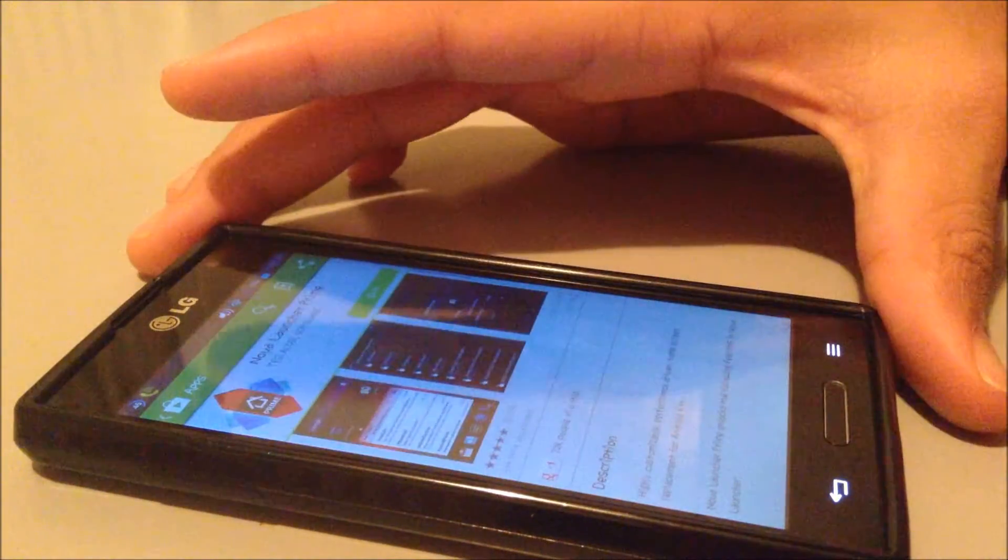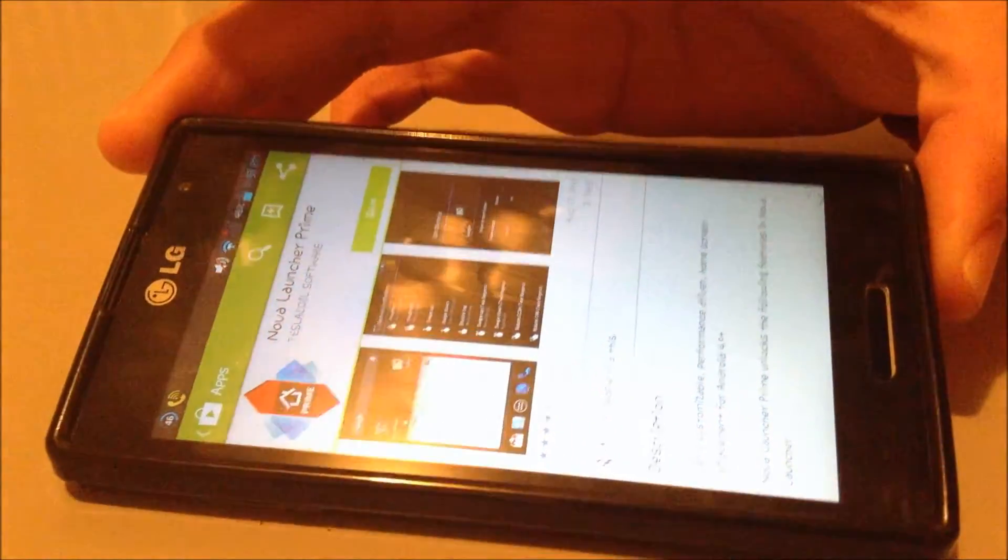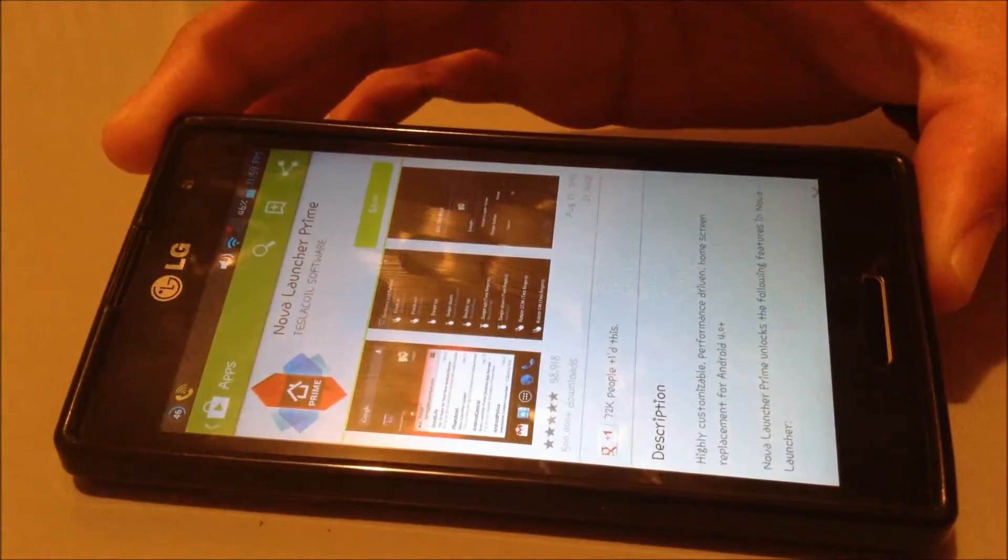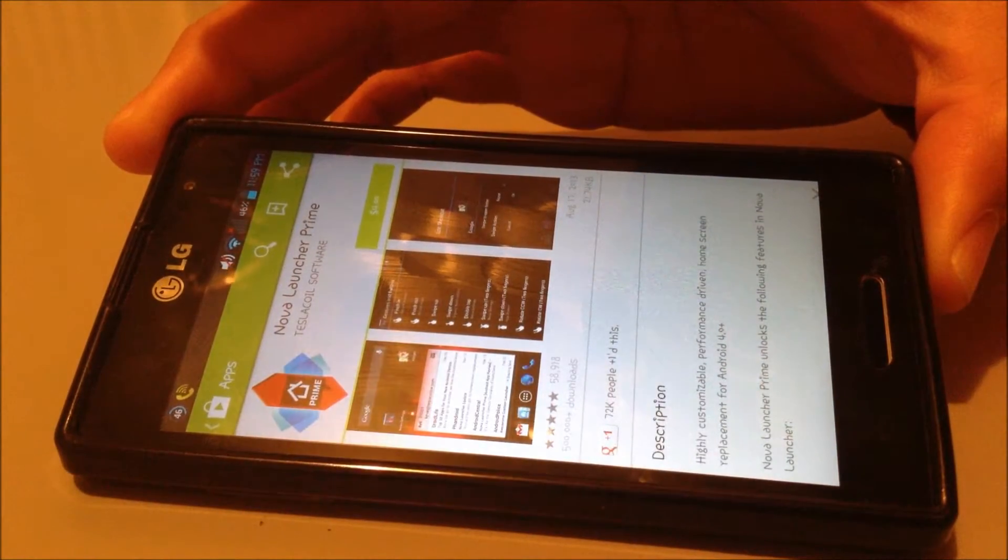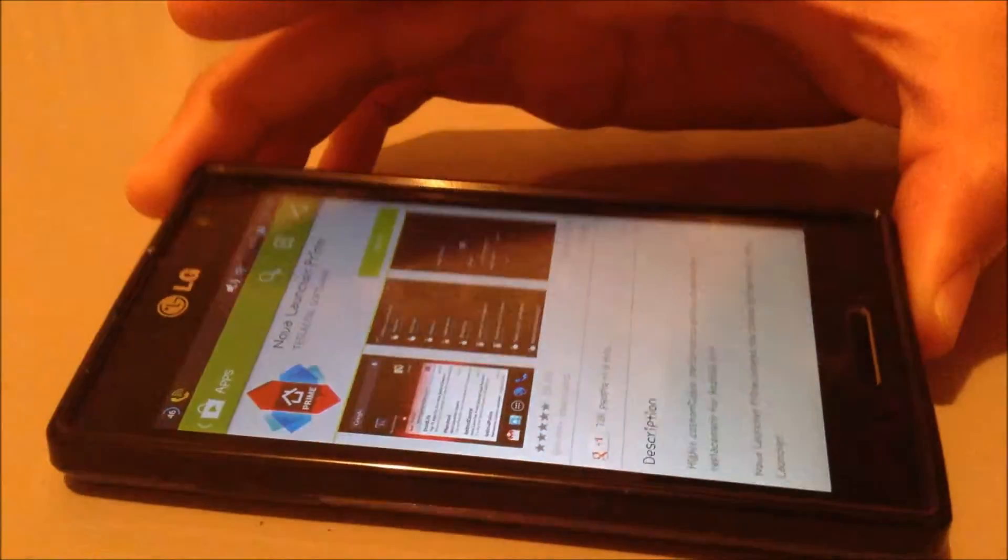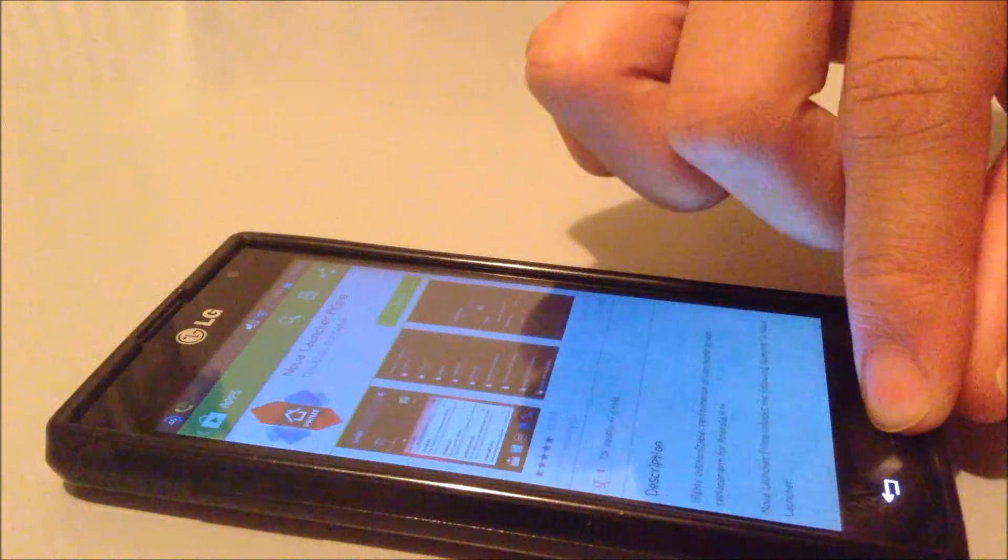Nova Launcher Prime is a paid application. We're going to download this for free. This is four bucks.